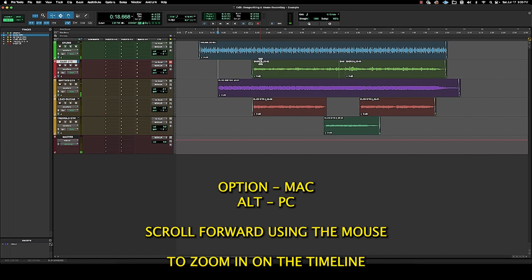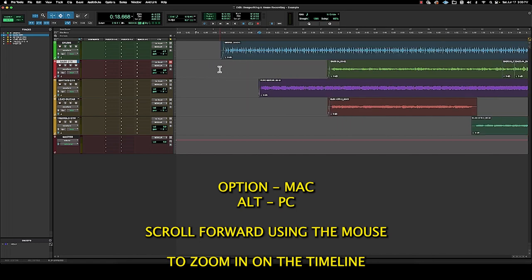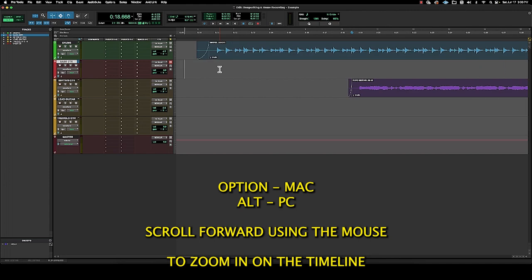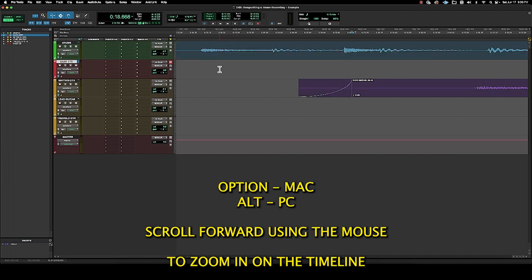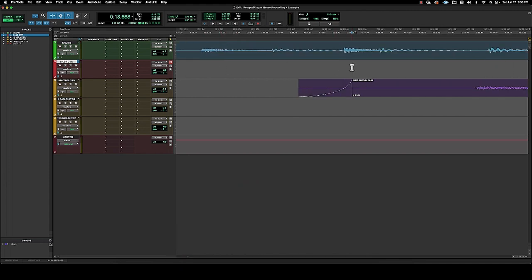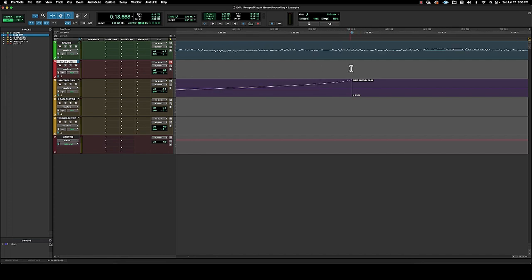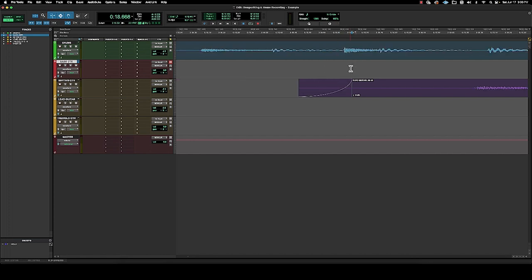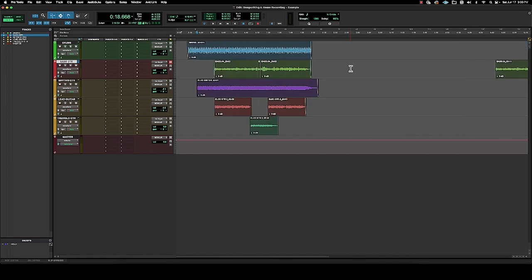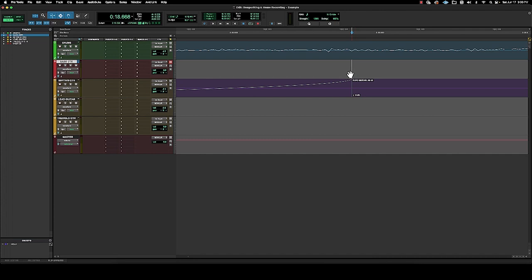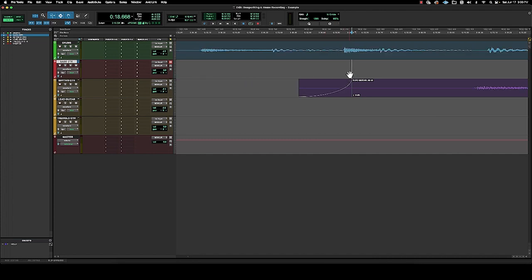So now option on a Mac, the alt key on a PC, will scroll right to the center of your display here. So wherever that cursor is, as long as the cursor is locked down on an area, no matter how you scroll, it's going to center it. So we're right here. So I can come right to the beginning.